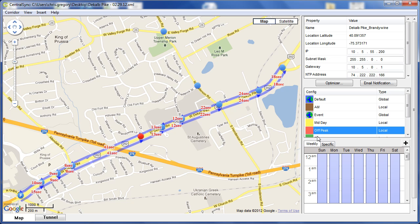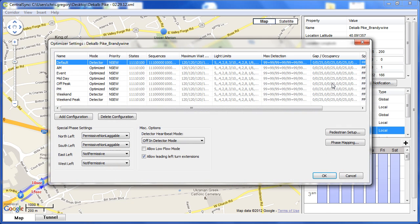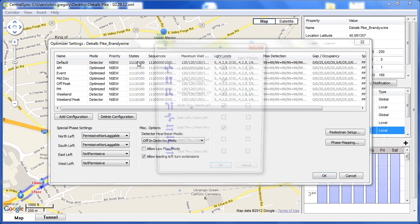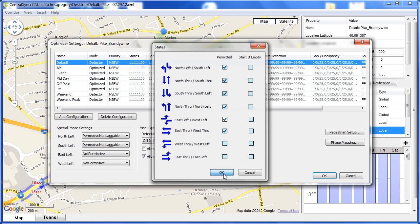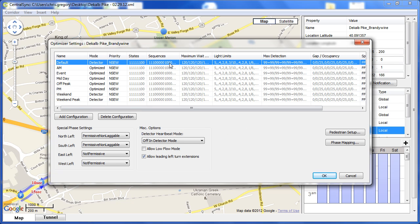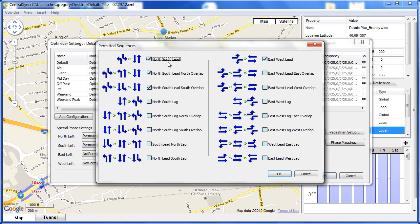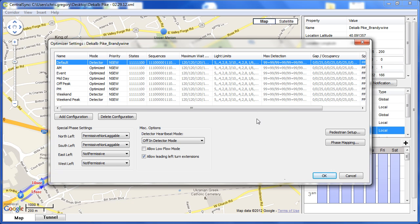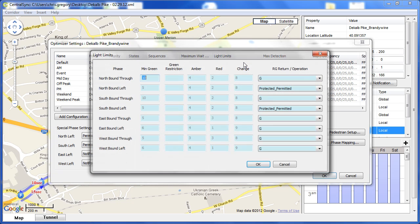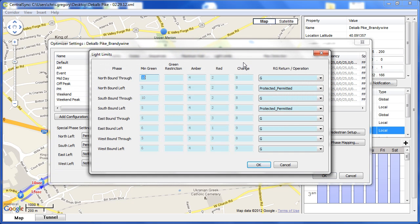Now that we've input our coordinated movements into CentralSync, we set up our preferences for each individual intersection. We signify the permitted phasing for each intersection, just as simple as a click of a mouse. We input our preferences for the sequencing. We can lead or lag our left turns, or both. We input the minimum light times that are programmed into our controllers so that CentralSync and NSYNC have awareness of those.